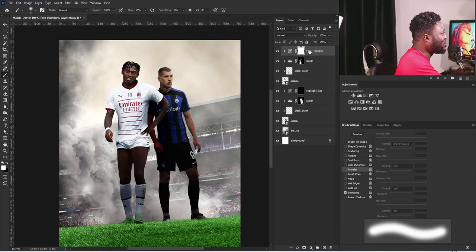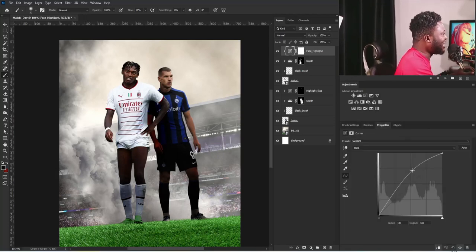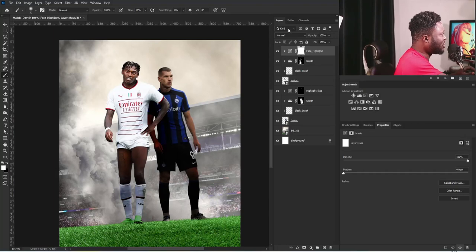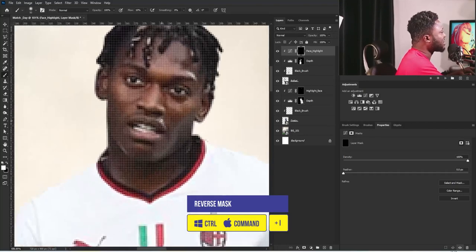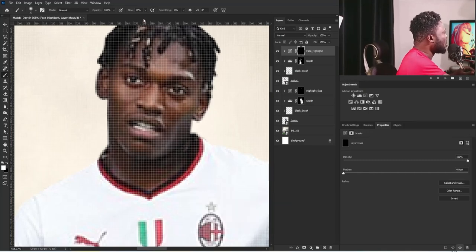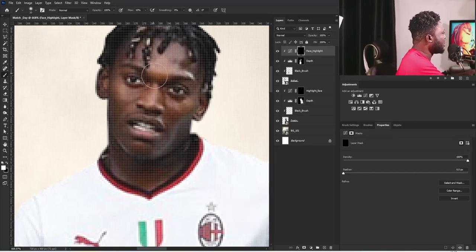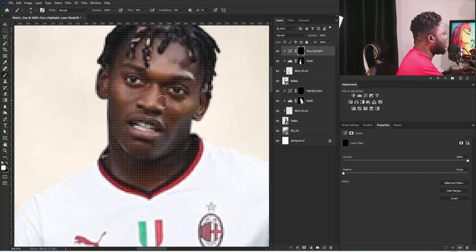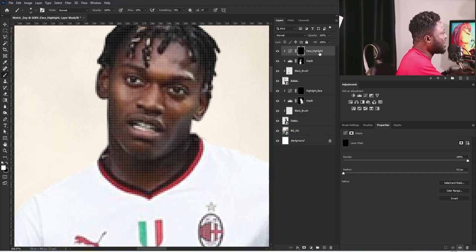For the highlights, we need to increase them. I'll go to the Properties tab, increase the curve, go to the layer mask, hit Ctrl+I to reverse the mask, zoom in, and reduce my brush size. I'll gently apply the highlight here and apply it here and here as well.